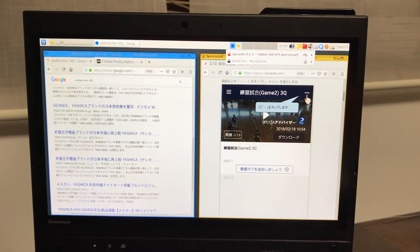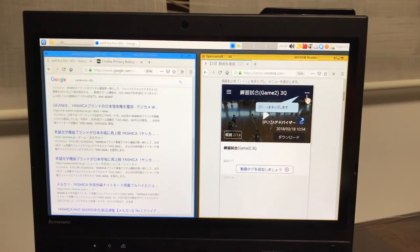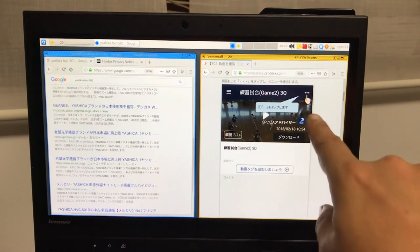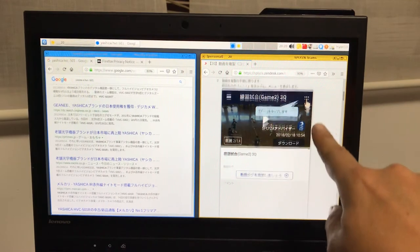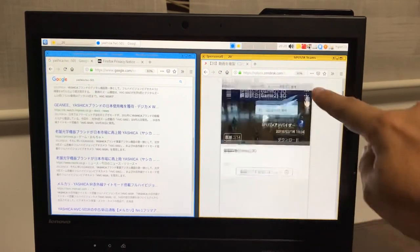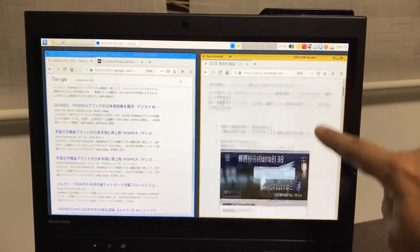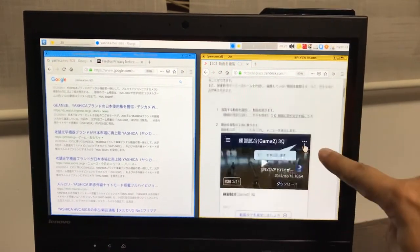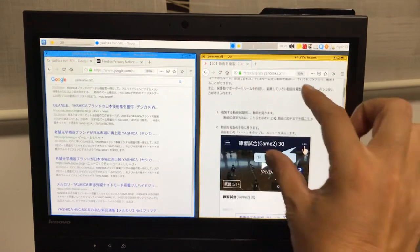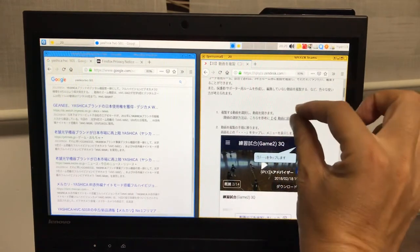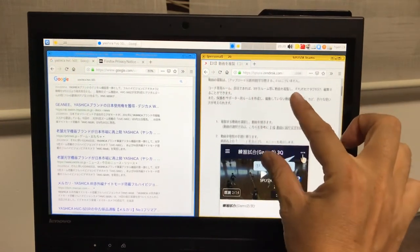So I'll show you what it can do. So now it's connected so I can use the screen like this. And also pinching works.